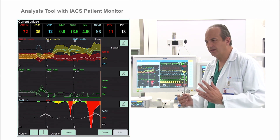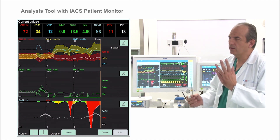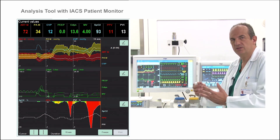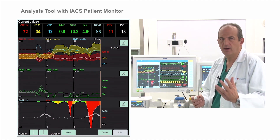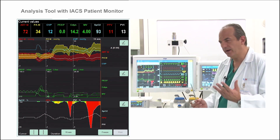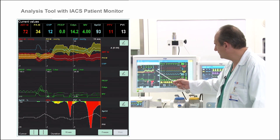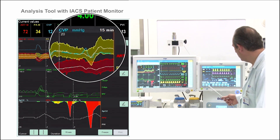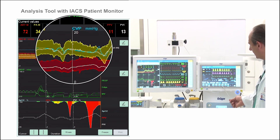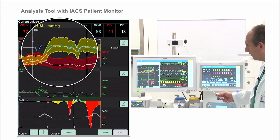So whenever people are thinking that recruitment maneuvers in distress syndrome are very bad and PIP is very bad, consider this situation. Now we don't have PIP — PIP of zero.